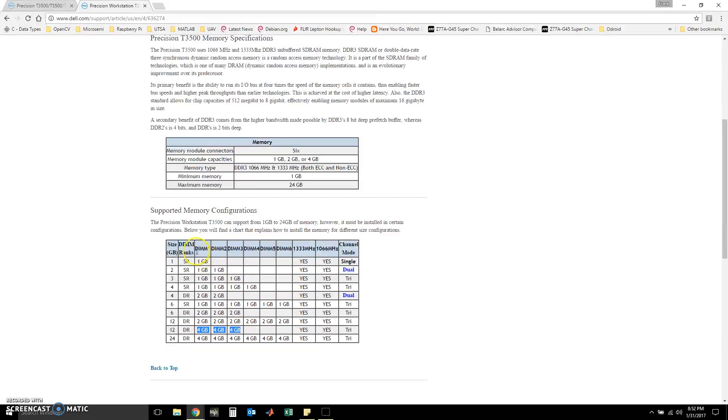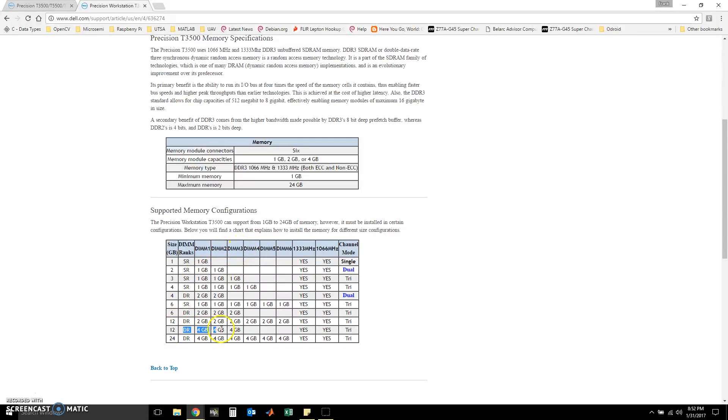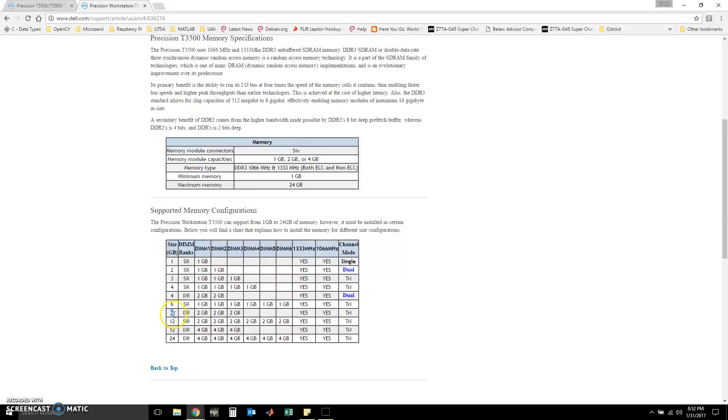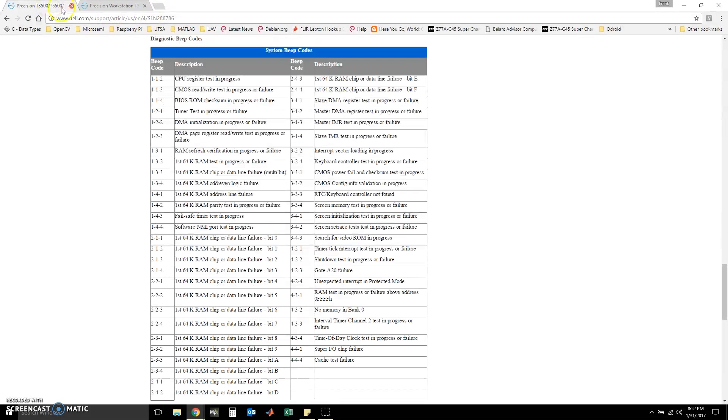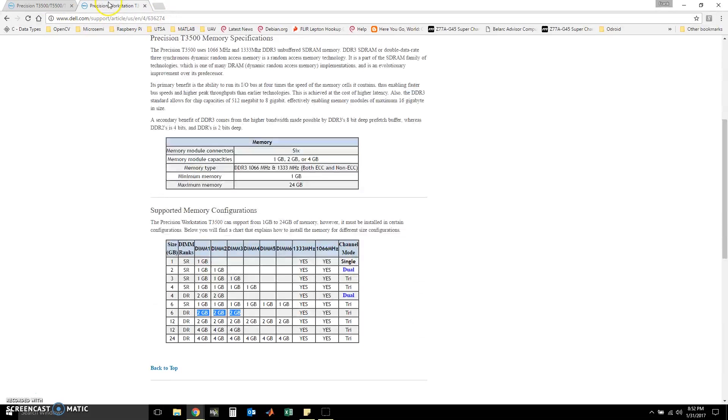They're supposed to be used in DIMM 1 through 3. Apparently this didn't work because it was buffered. So, now that we have 6GB of RAM in 2GB sticks, we still have to place them in DIMM 1, 2, 3, which are the white slots on the motherboard. So, I hope all this documentation helps you.